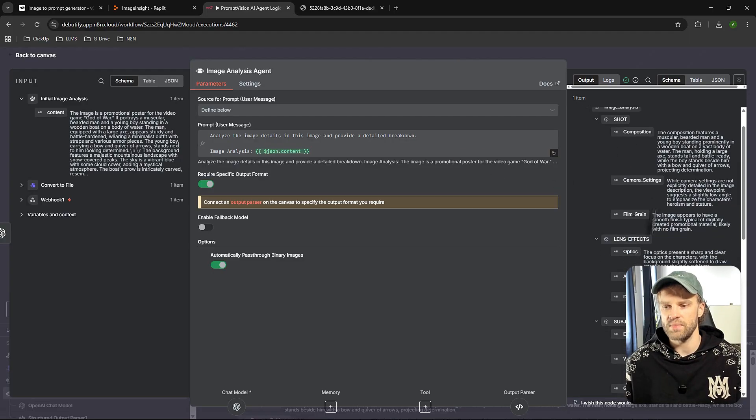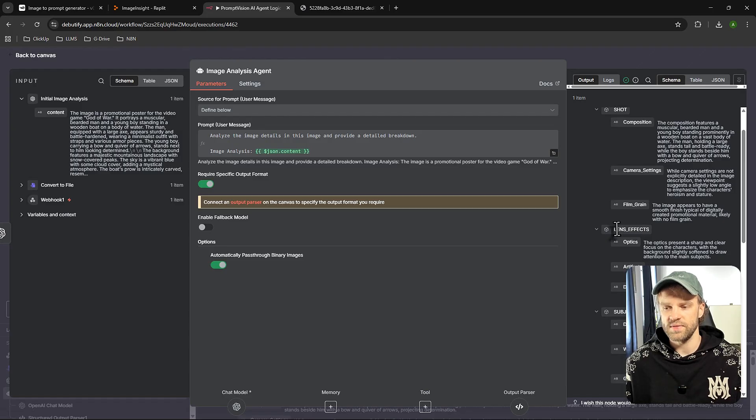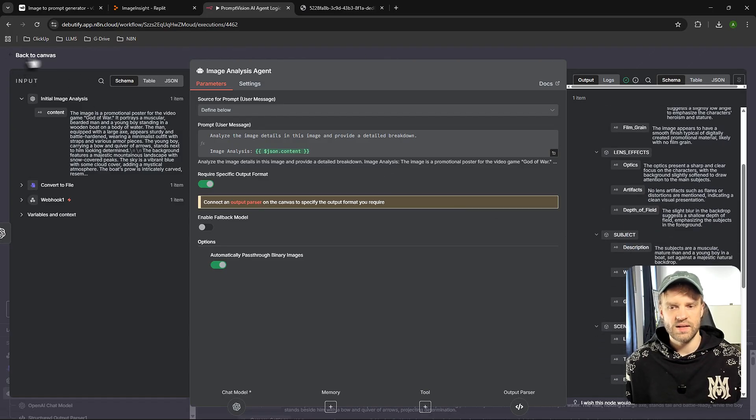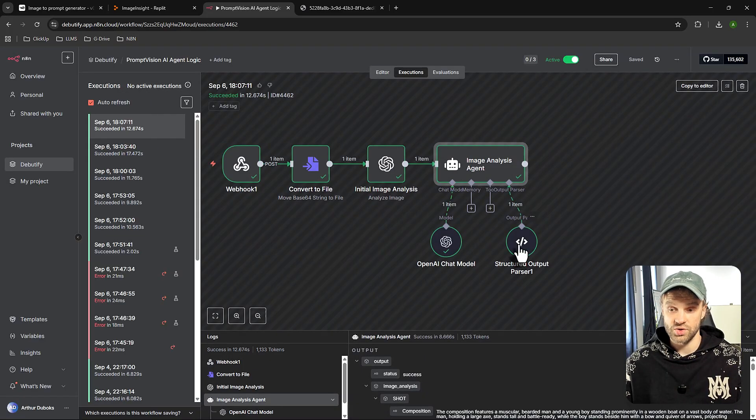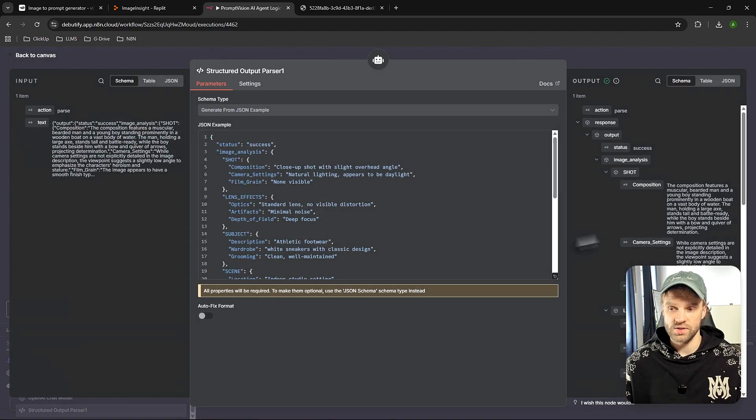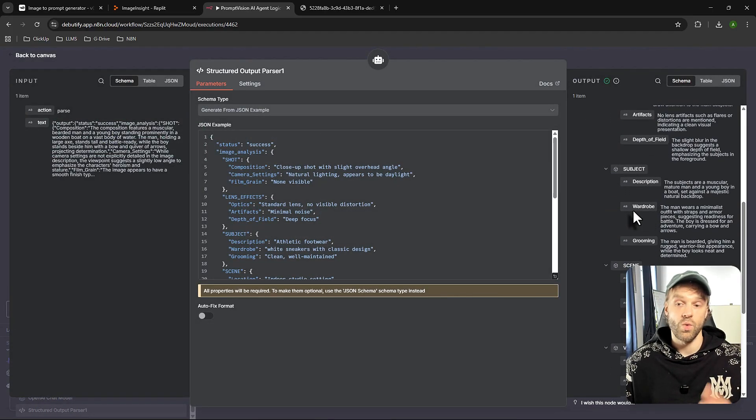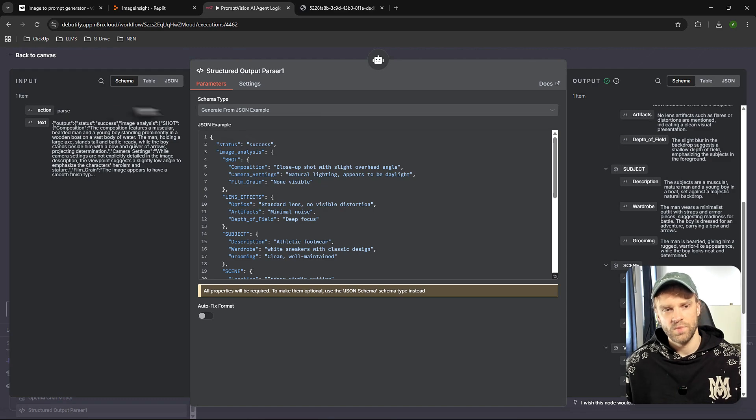And then we're going to break it down into a specific output format for our JSON because that's the format that we want to receive on our front end for Replit. So here's the content. We're feeding that to an agent. And the agent now will break it down into layers. So composition, camera settings, film grain, and stuff like that.